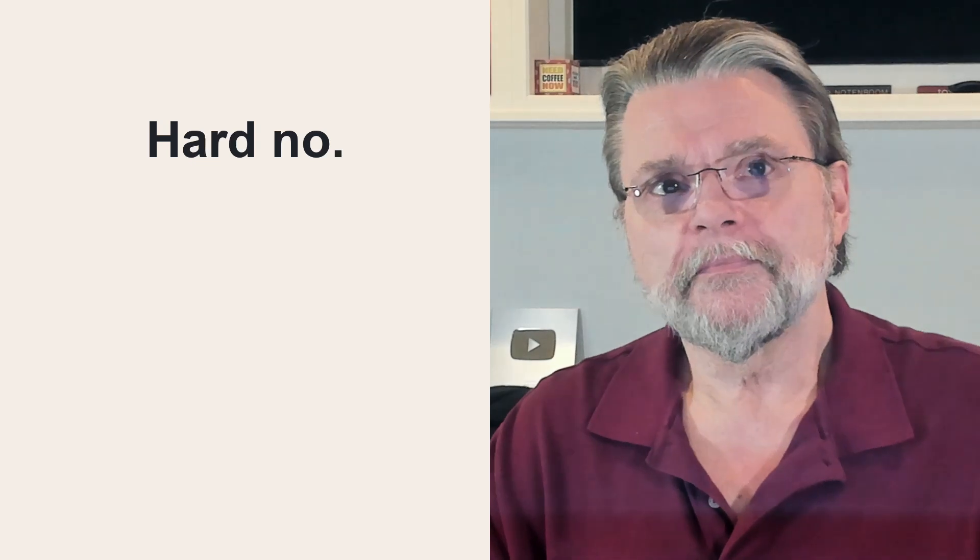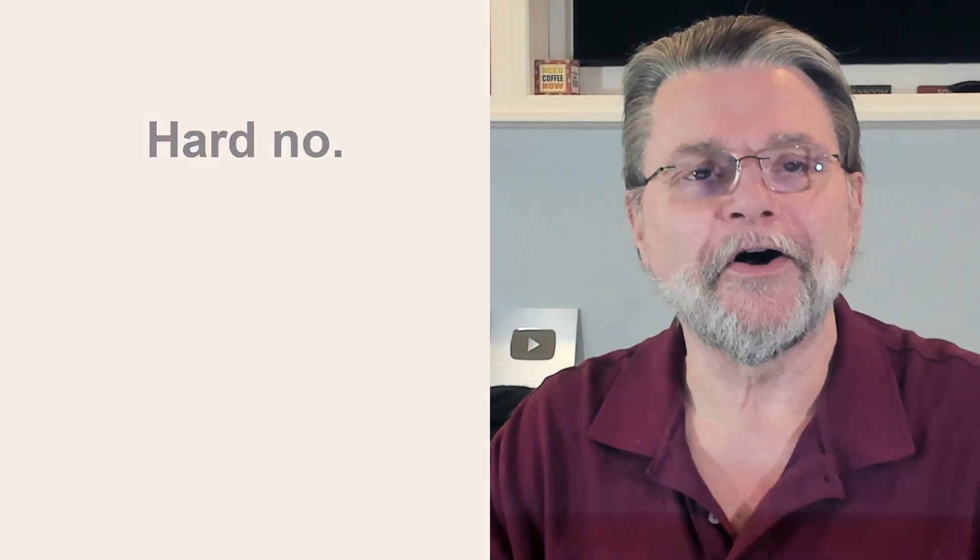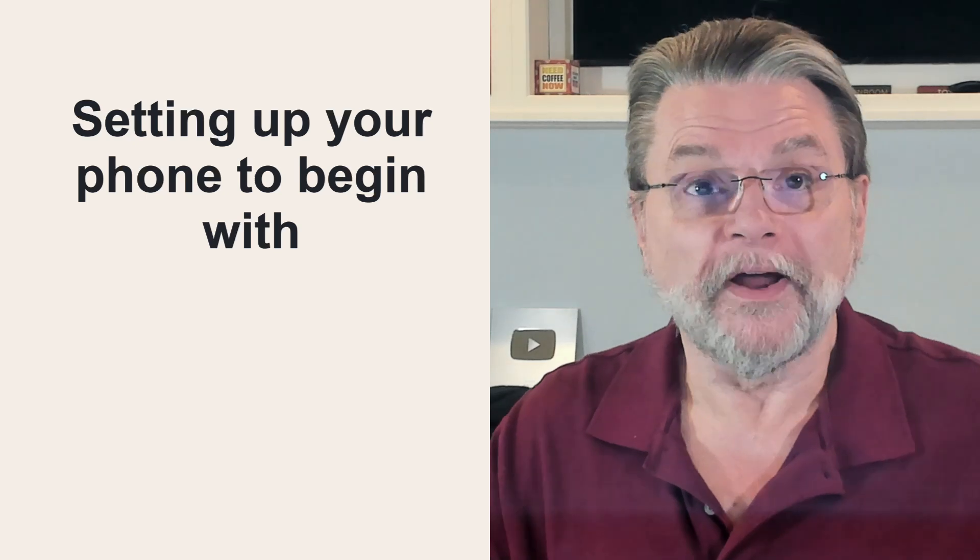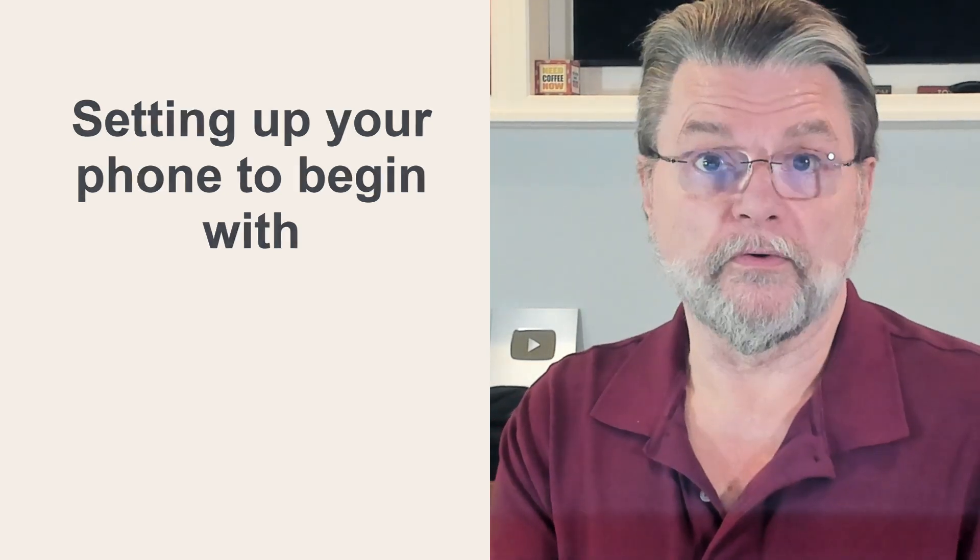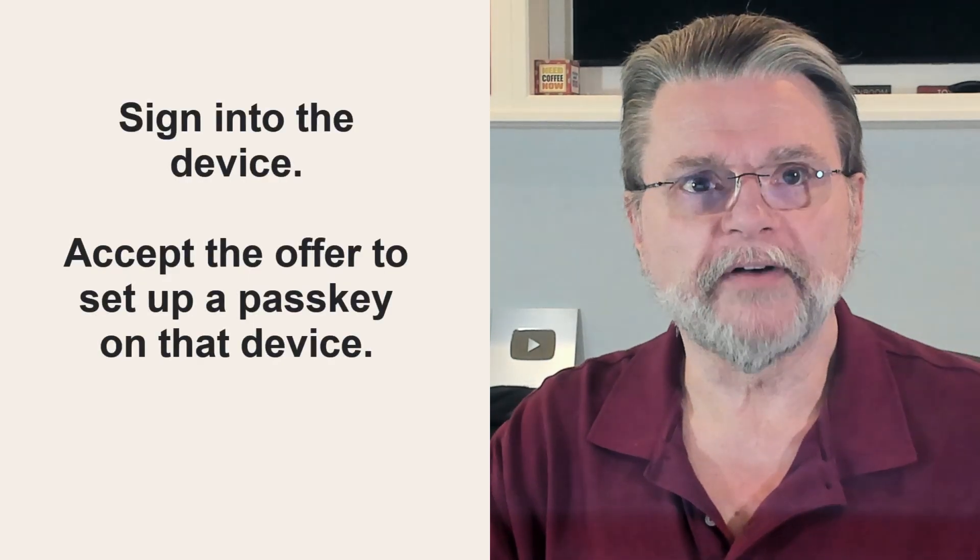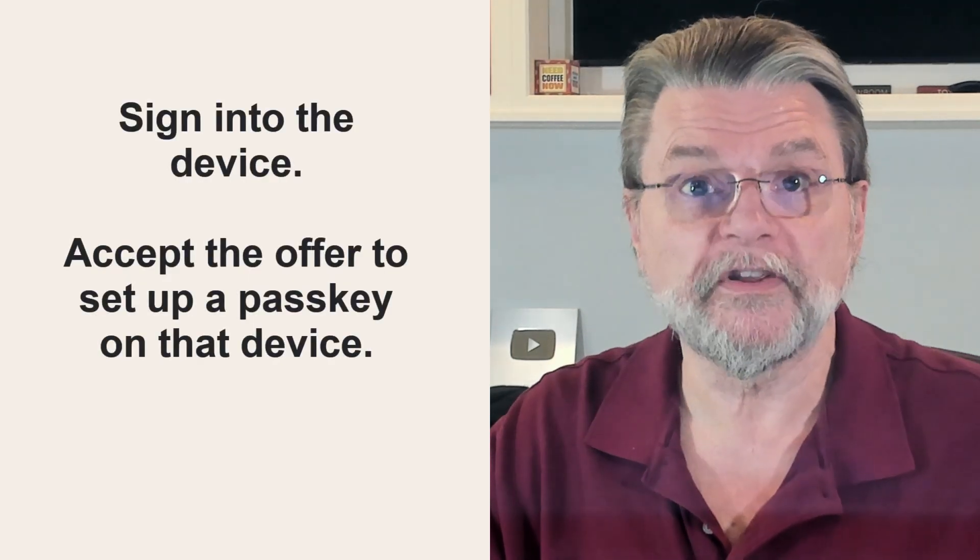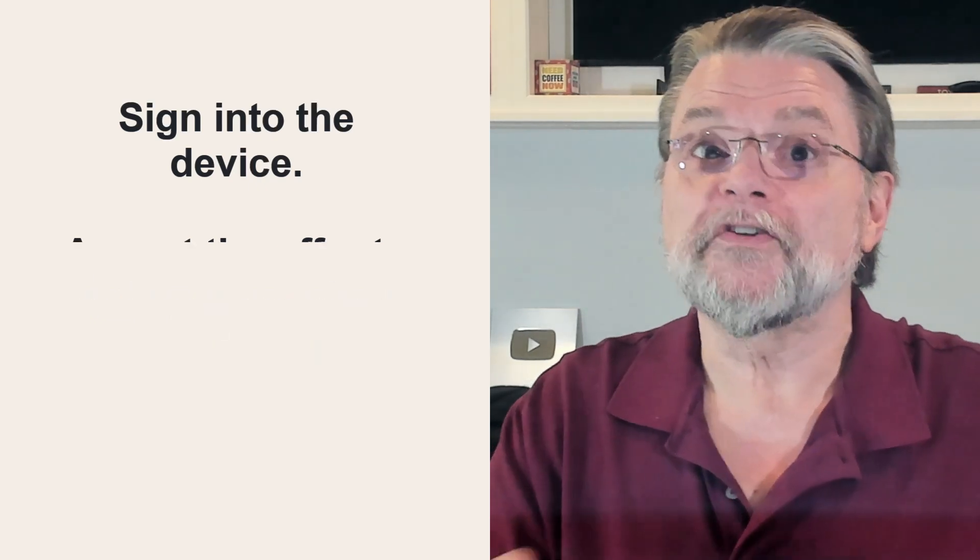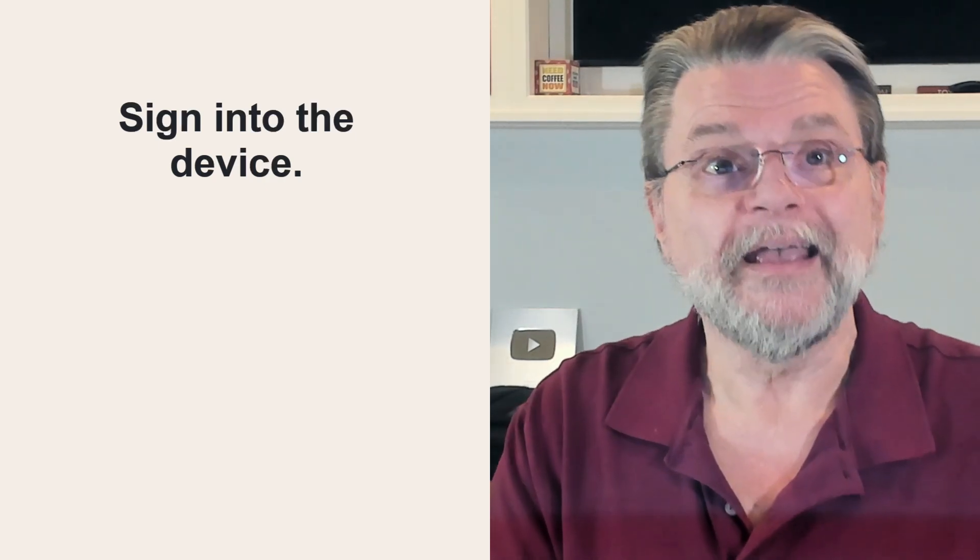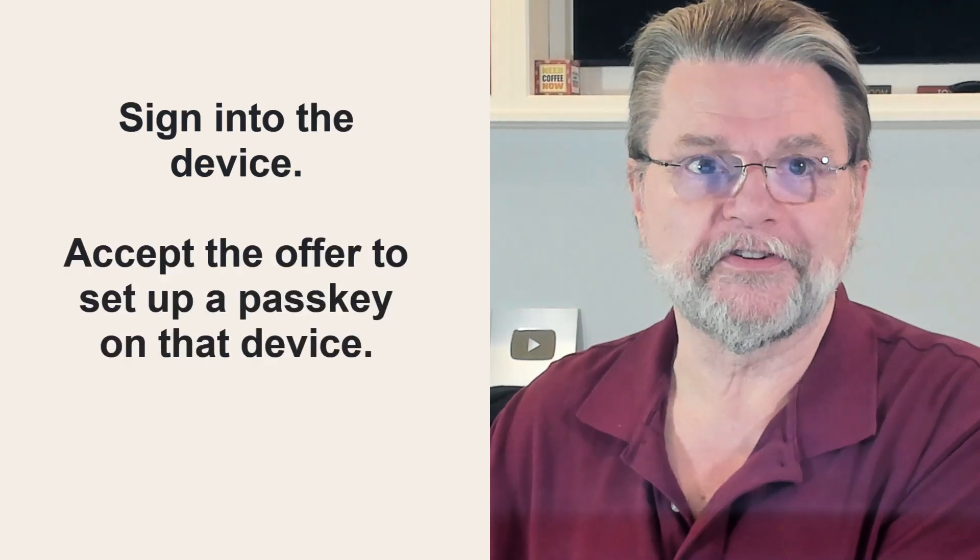First of all, start by remembering how you got a passkey on that device in the first place. The process for setting up a passkey on your phone or any device is generally sign into the device and then accept the offer to set up a passkey on that device. But did you notice you had to sign into the device without a passkey in order to set up a passkey on that device in the first place?